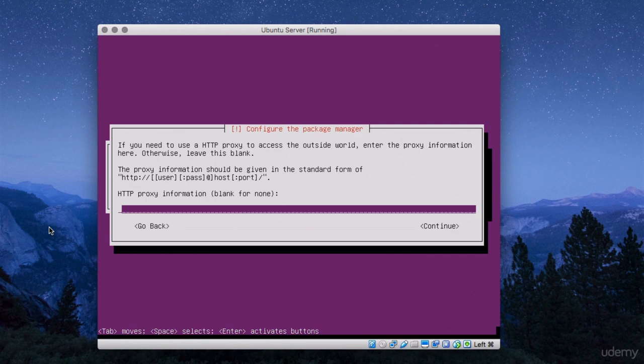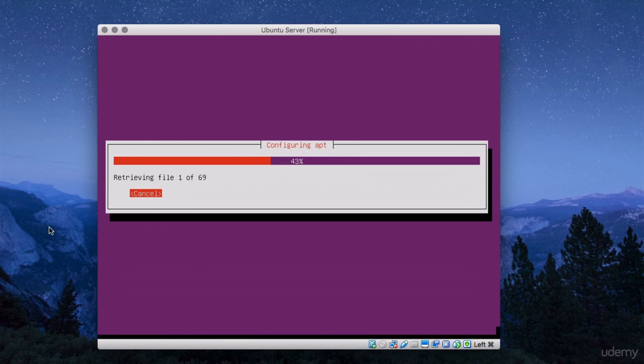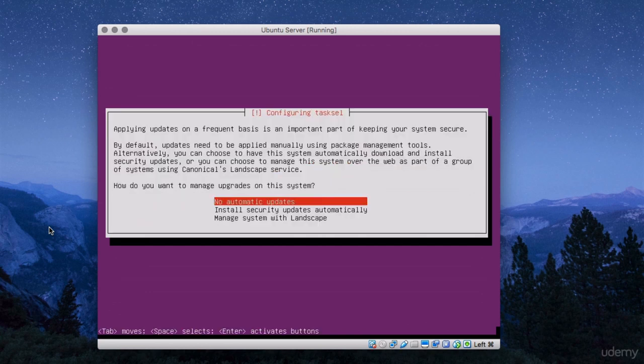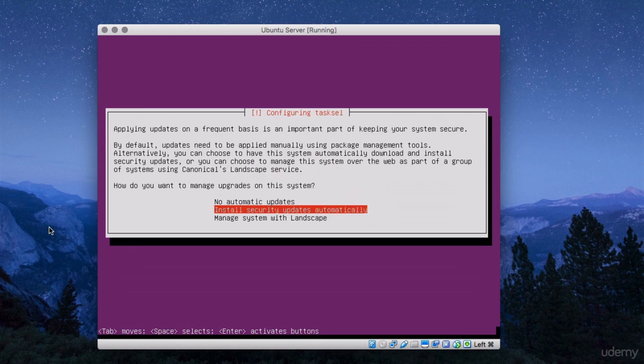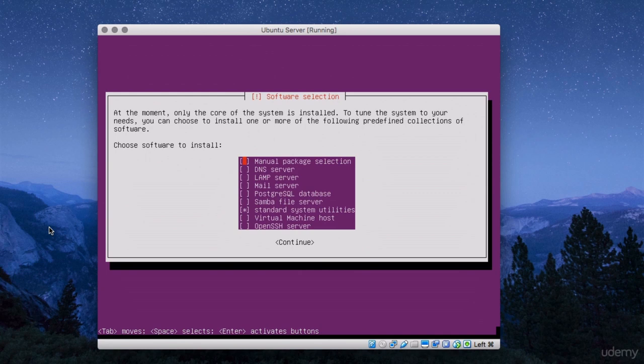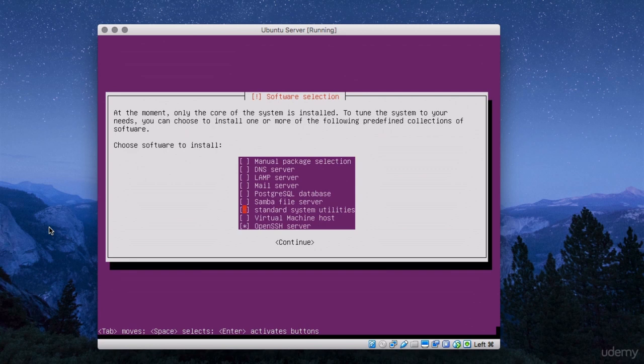OK. It's asking us if we need a proxy to get some updates on the internet. So we don't need a proxy. We can just skip this. So now it's doing updates. And it's asking us if we want to use automatic updates or not. So we will install security updates automatically. And press enter. OK. It's asking us what we want to install as services. And I would say that we should install the OpenSSH server. And not install the system utilities. Click continue.